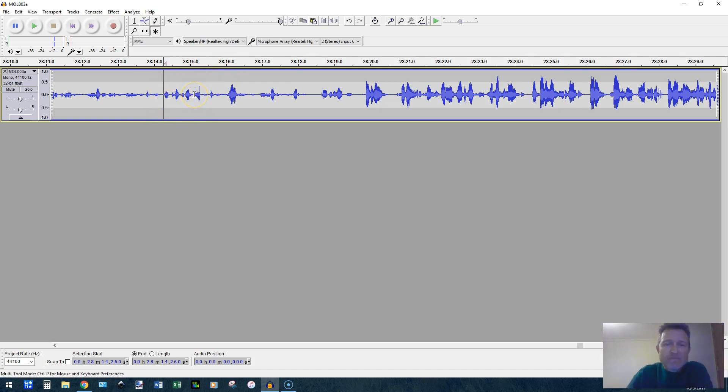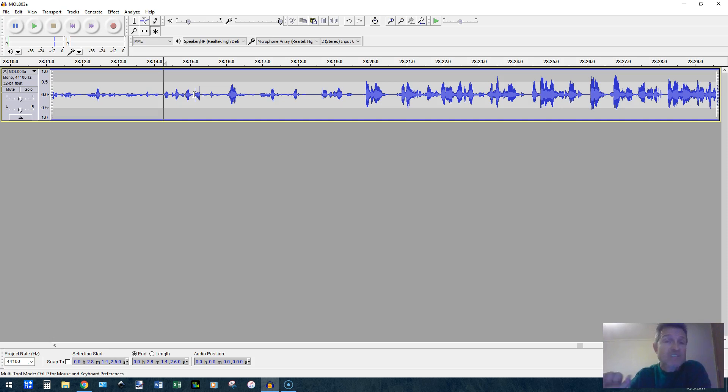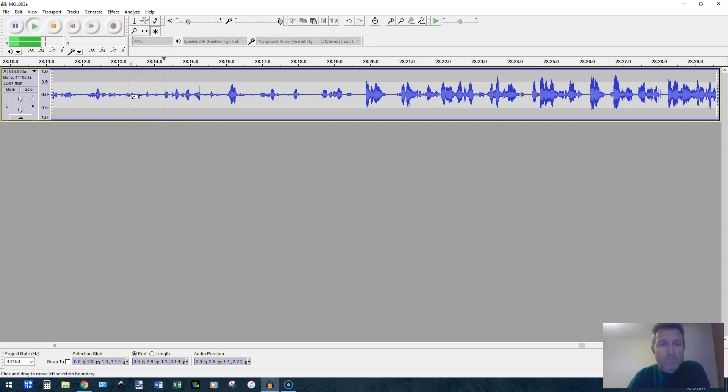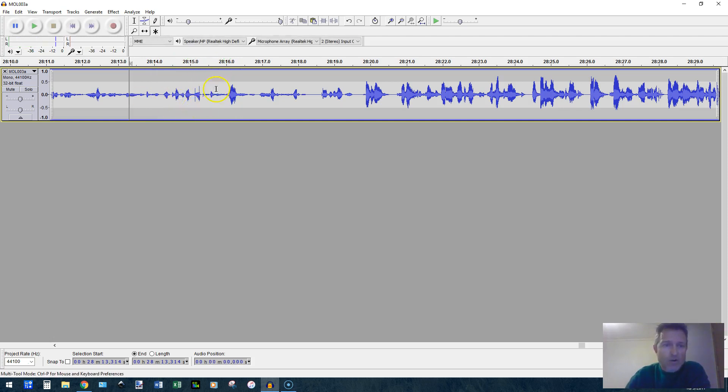There are these little clicks that happen periodically. I don't know if the speaker had a squeaky microphone stand or something, but you can hear it. I'm going to play it here for you to hear. Okay, so you heard it right there. Let me play it again.